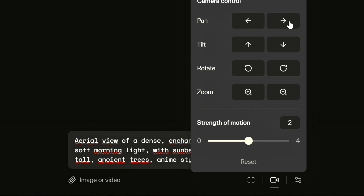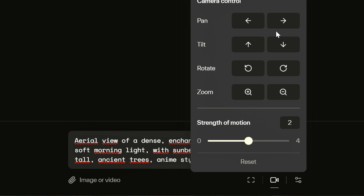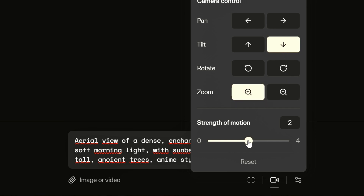I can choose pan — so I can set my video to go right or left. Tilt controls whether the camera goes up or down. Then there is rotation and a zoom effect. Since this is a higher view, it might interest me to have the camera go down and zoom in at some point. I think the level of movement is good so I stay on it.